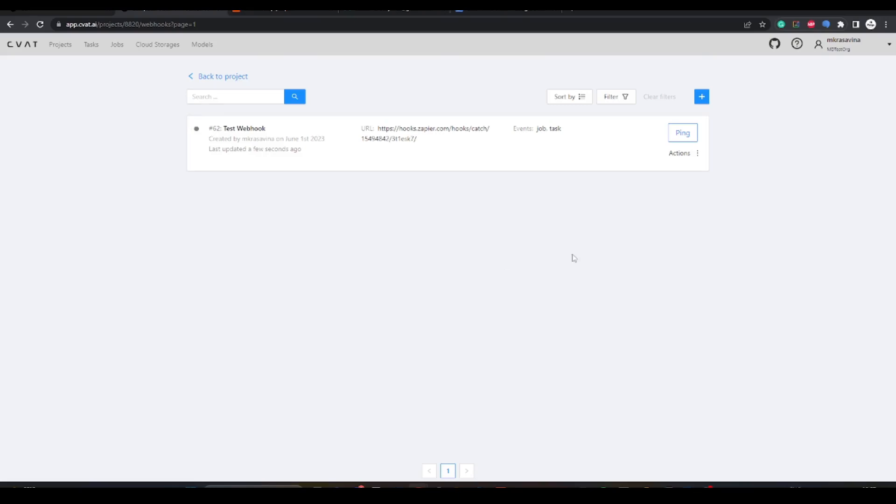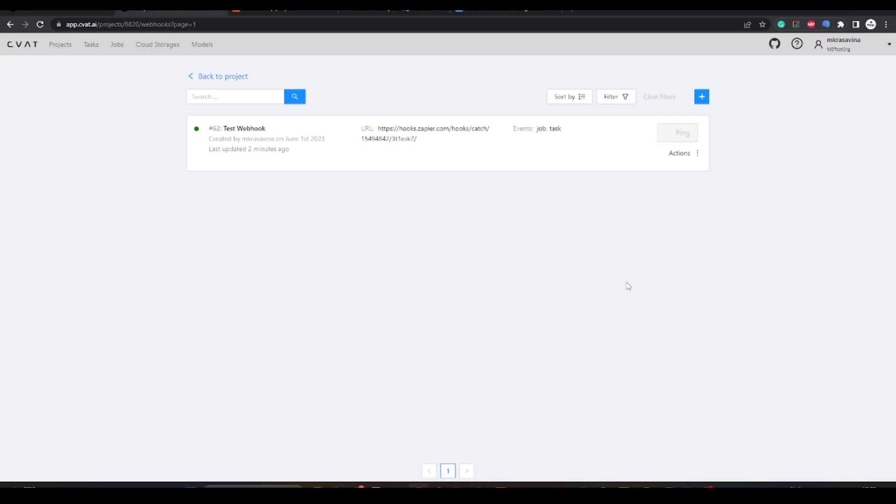Here is the webhook. Now we can test it. To test it, click ping.